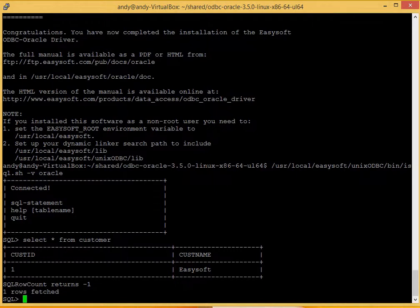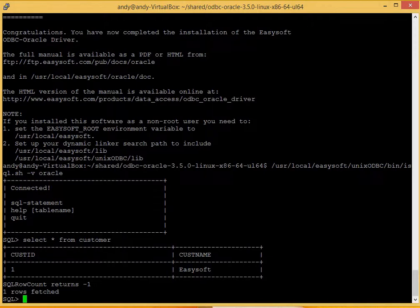EasySoft Limited can help you with your data access. We've got a full range of ODBC and JDBC drivers, bridges and gateways, just visit easysoft.com. Be sure to let us know if you have any comments or questions. Until next time, thanks again and we'll see you again soon.